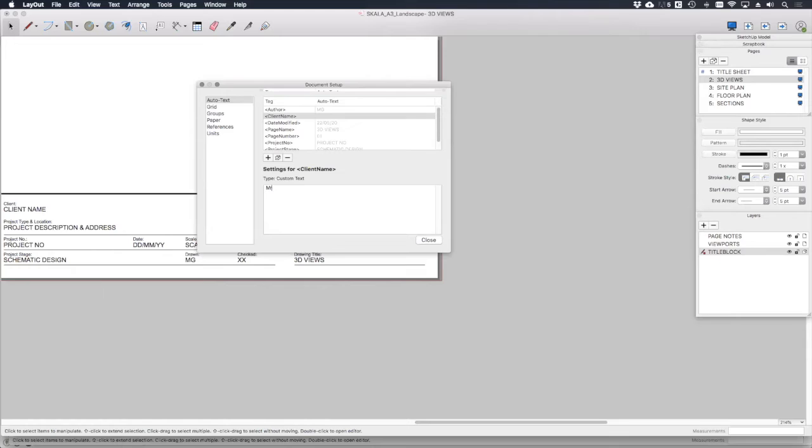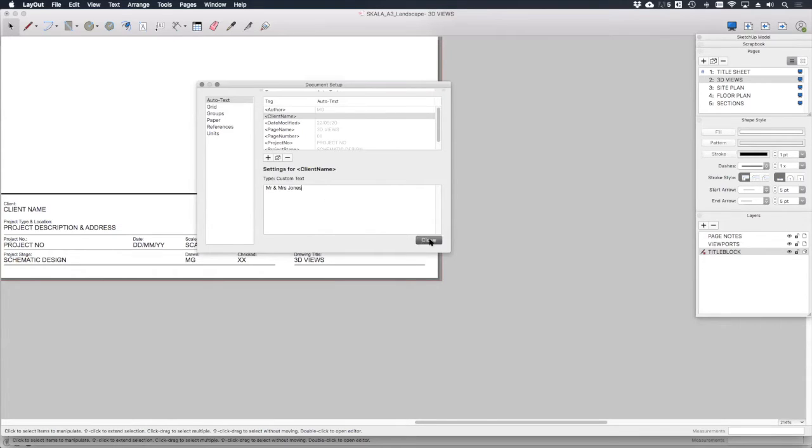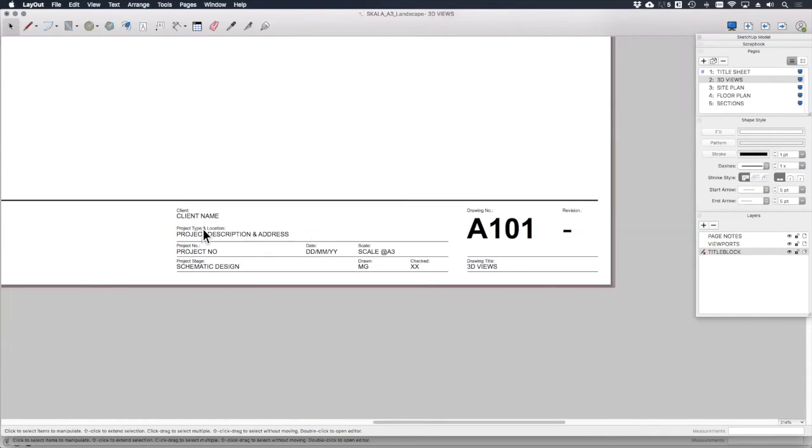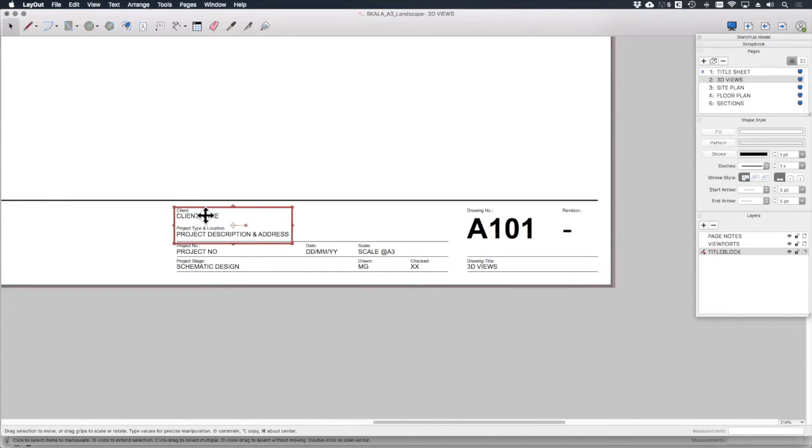Mr. and Mrs. Jones into that data field, close this. Now double click my title block and open where it says client name.